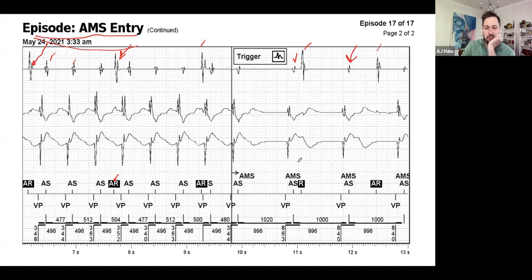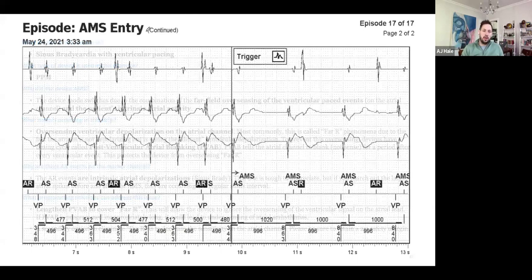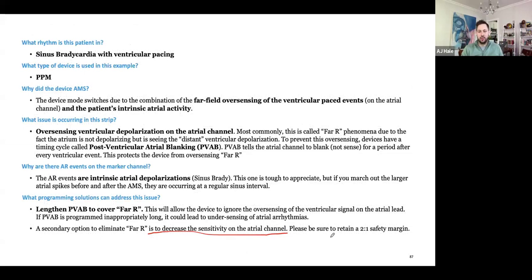What can you do to address this issue? You can lengthen PVAB to cover the far-field R wave. You can also decrease the sensitivity of the atrial channel, but be aware that if you raise that threshold too high you may block out the intrinsic atrial events — the device is no longer able to track. Obviously this is an EGM, but it's much easier to see live because then you can modulate the rate. If you see atrial events continue to occur one-to-one based on your ventricular rate, this indicates far-field R.